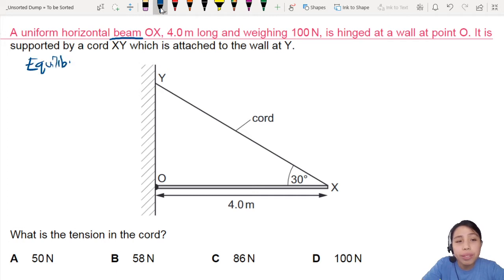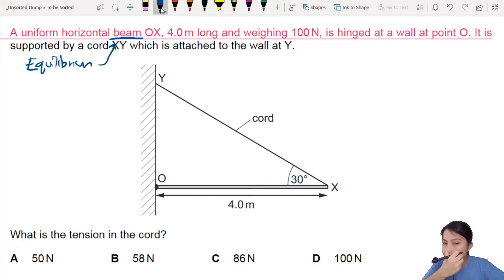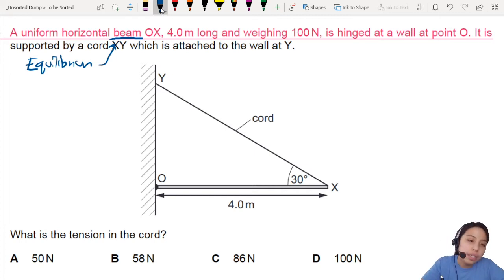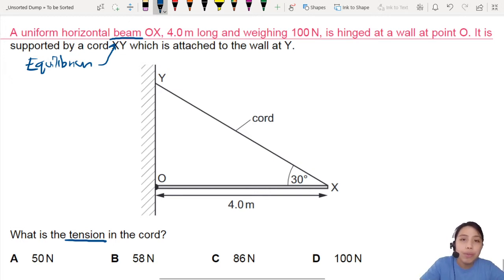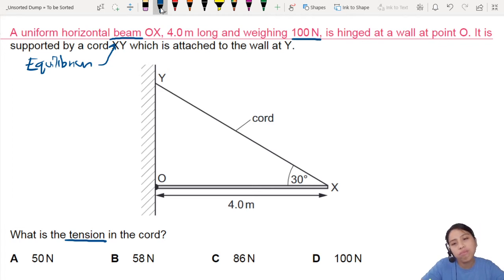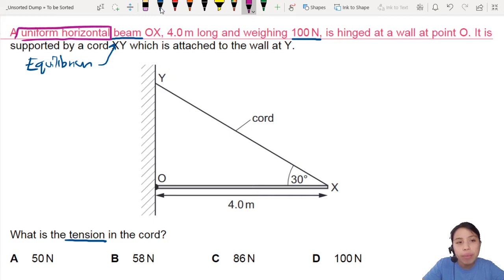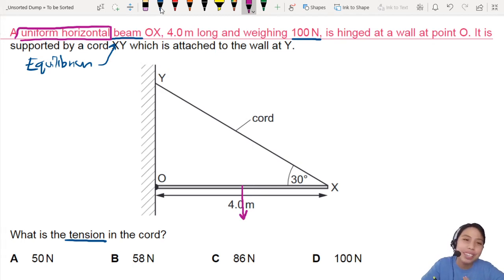And that will be a big clue to help us later. What are we trying to find? The tension in the cord — the tension force. So if you look at the forces acting on the beam, it will firstly have a weight. Where will the weight act? If it's a uniform horizontal beam, the weight will act exactly at the centre of gravity, which is right in the centre — between both ends of the rod. So this will be a 100N force acting on it.